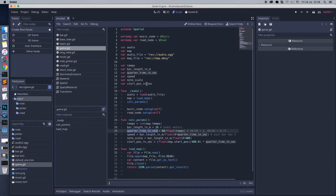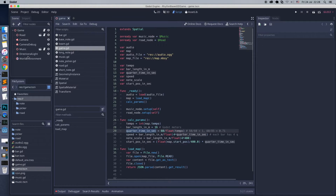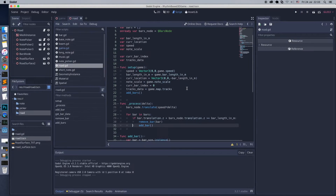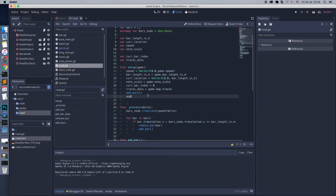For our game, the shader speed should be equal to the quarter time in seconds parameter. Go to the road script and apply this parameter to the shader.